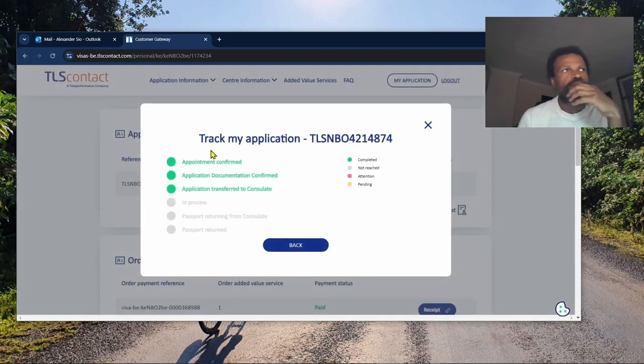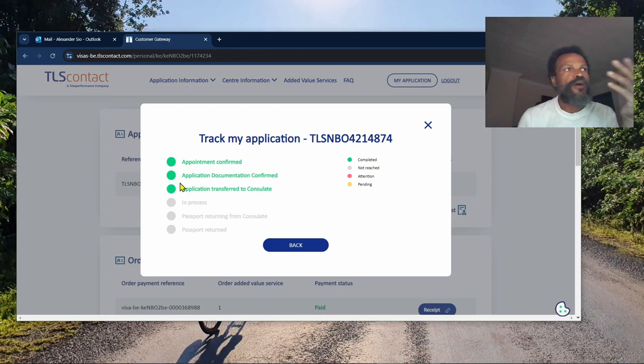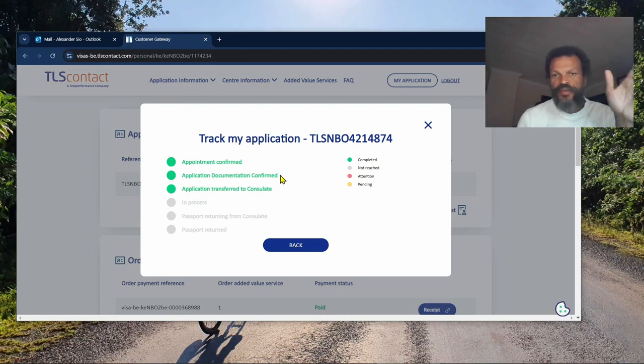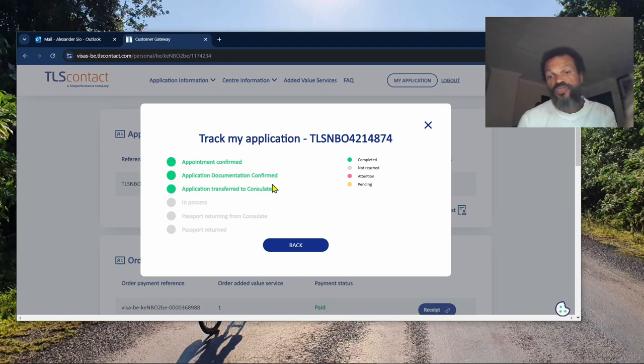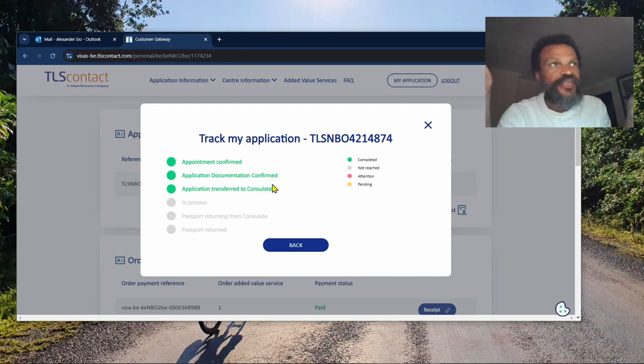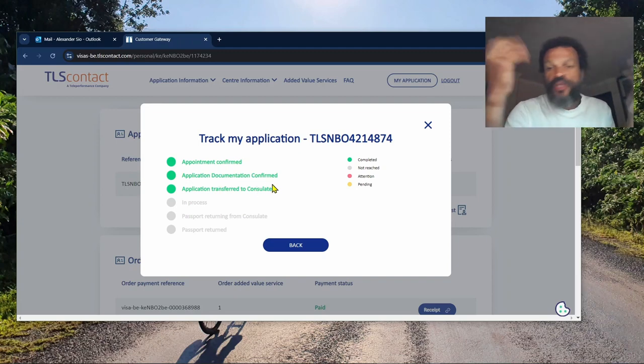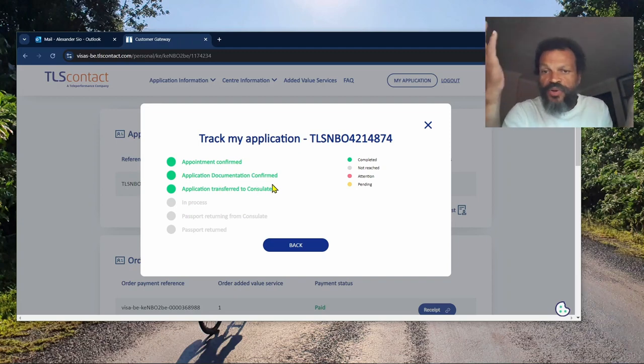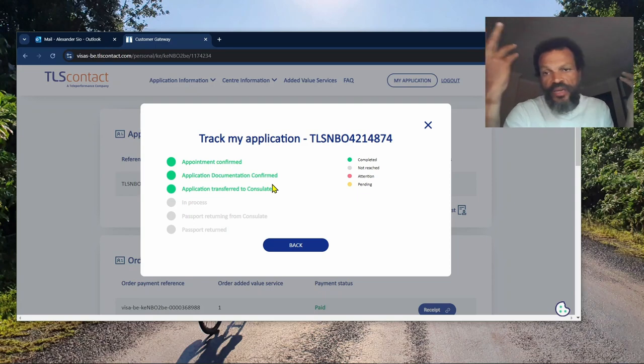My documents are good. Application transferred to consulate, so it's at the embassy now. Someone will look at the papers and decide to issue the visa.